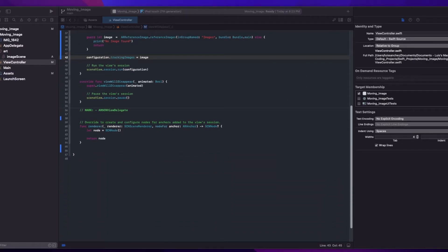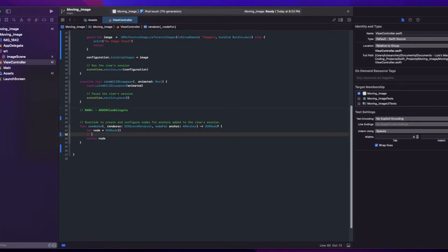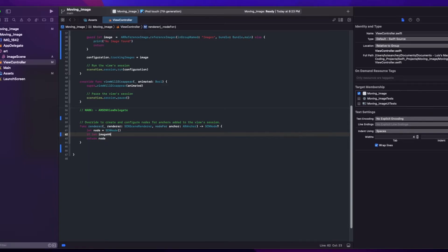This function is triggered once our image is found. Here we're going to create an image anchor object and an if let to cast the function's anchor parameter as an AR image anchor.